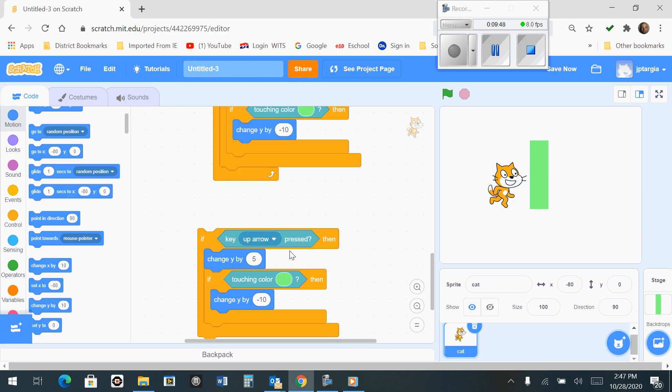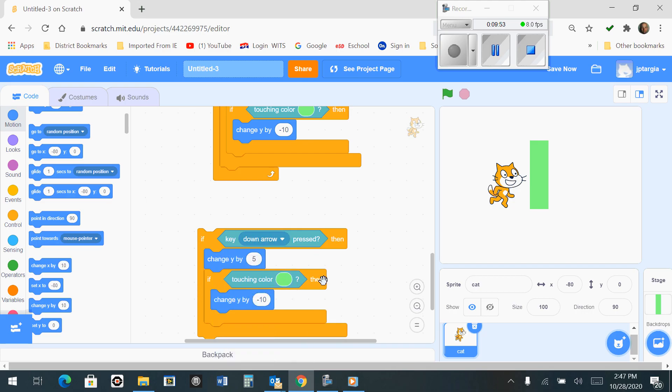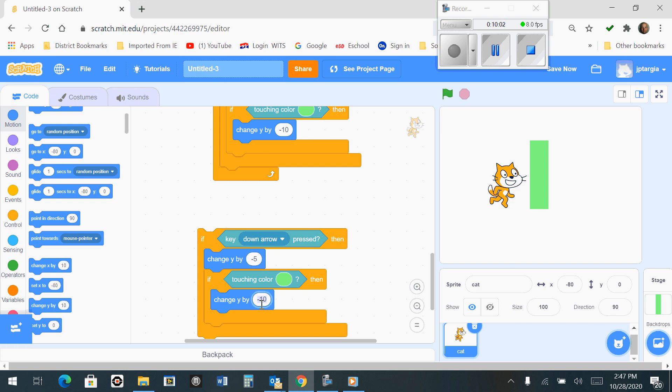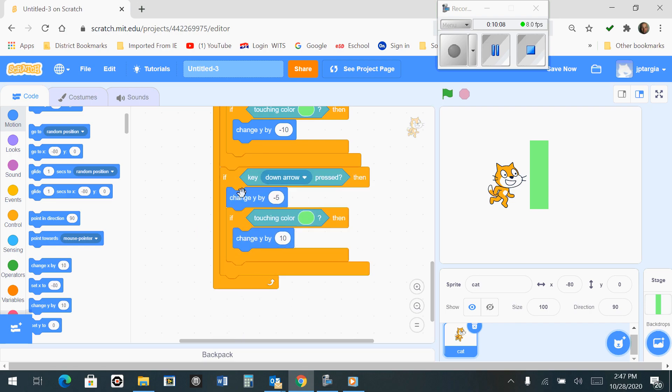Now on this one, I'm simply going to change the up arrow to the down arrow, and I'm going to change this Y to a negative 5 and change this to a positive 10. Now I'm going to take this here and snap it here.